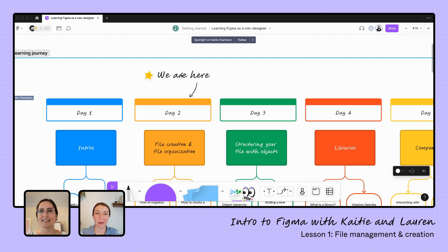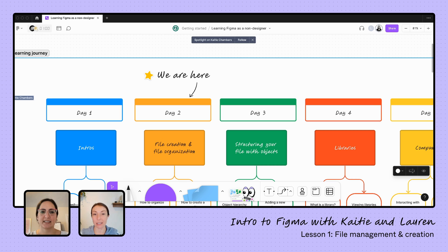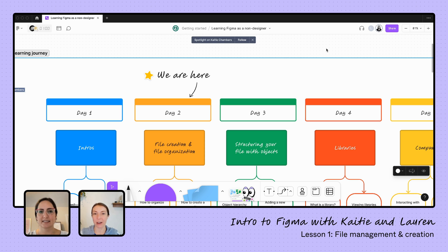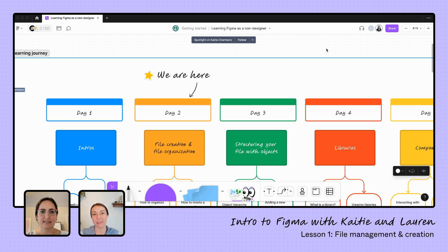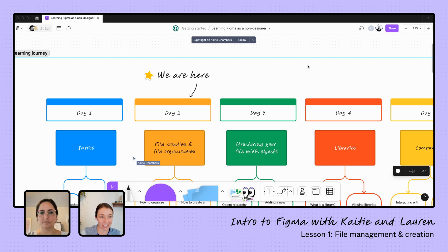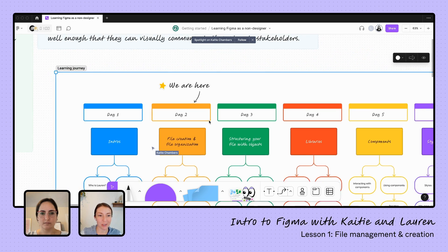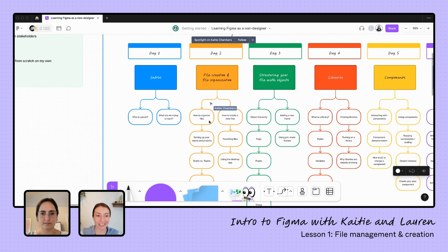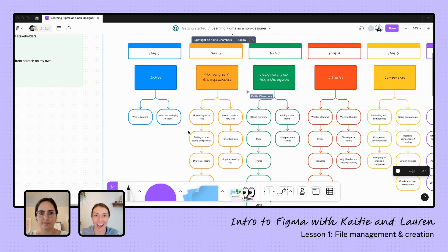Hello, everyone, and welcome back to our learning series about how to use Figma as someone who is not a designer by trade. As a reminder, we are working on learning as product builders how to create lightweight wireframes and prototypes in Figma, well enough that we can visually communicate with our stakeholders and get their buy-in. We just kicked off yesterday with our intros and we're here on day two, ready to learn all about file creation.